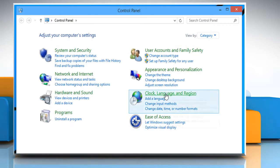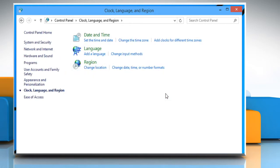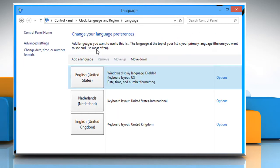Click on Clock, Language and Region option. Click on the Language icon.